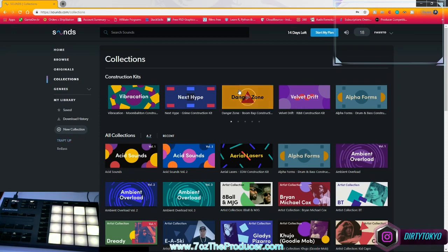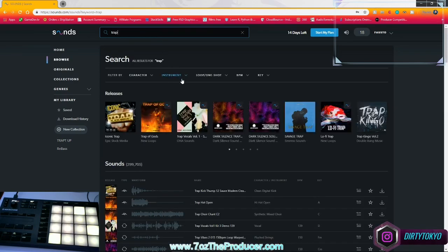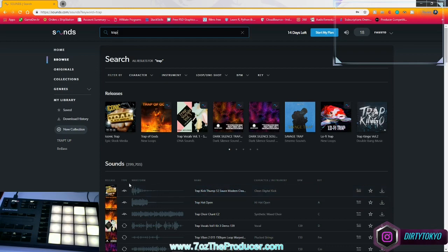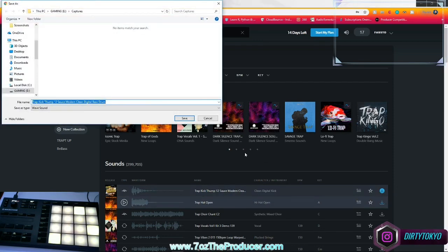So let's say I decide, yeah, I'm looking for some trappy stuff. Search for it right quick. Sure, Trap of Gods, that's cool. Let's listen to this kick. Alright, that jams. I want to download this. And it'll download it to my computer and that uses the credit if you can tell.